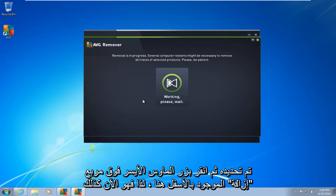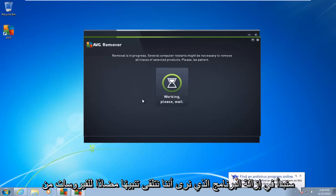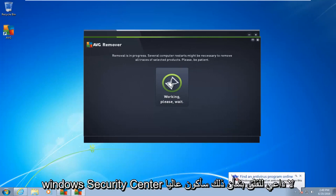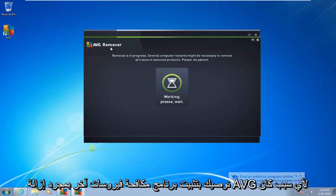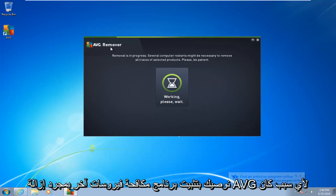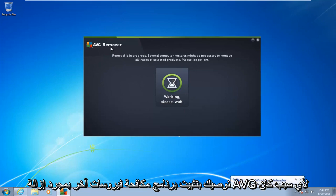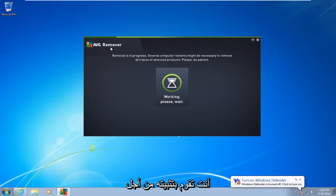So now it is going to begin to remove the program. You see we get an antivirus alert from the Windows Security Center. You do not have to worry about that. I would highly recommend you install another antivirus once you remove AVG, for whichever reason you are uninstalling it for.